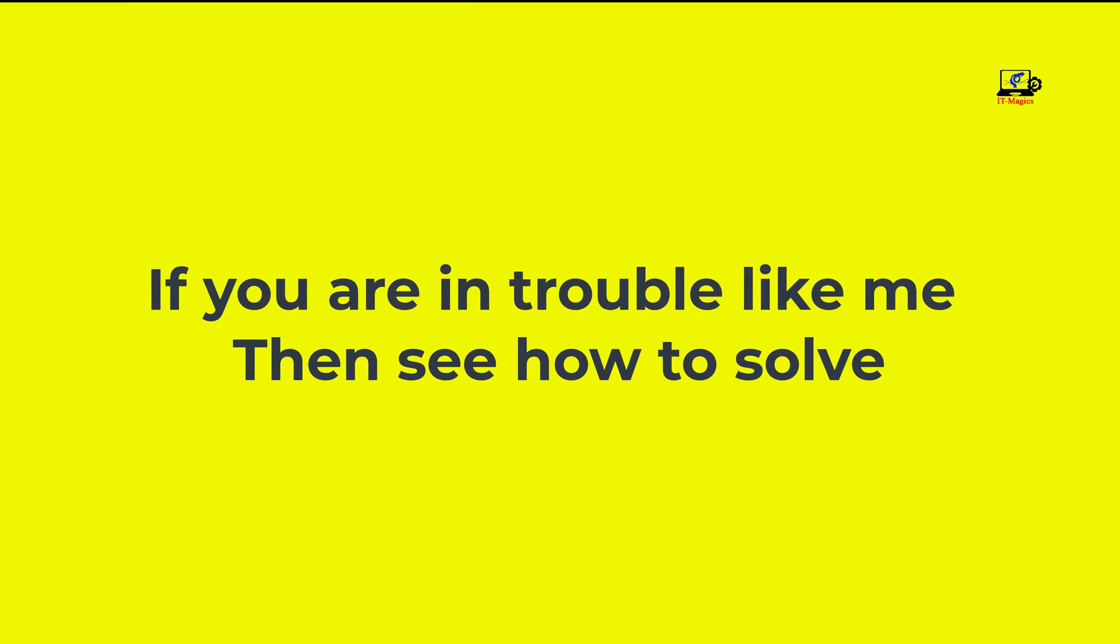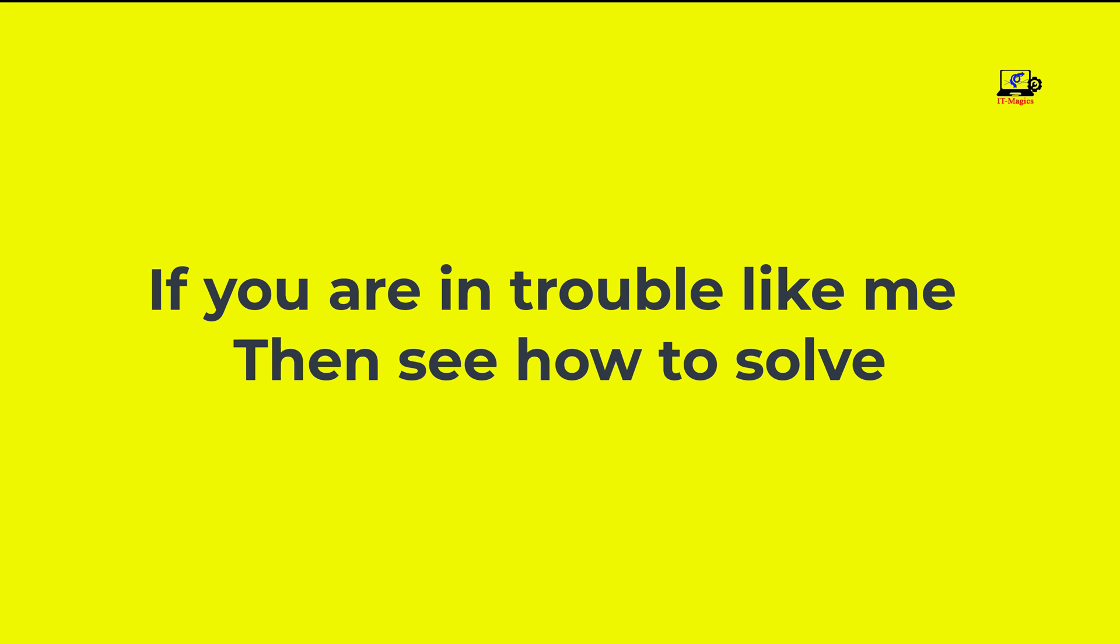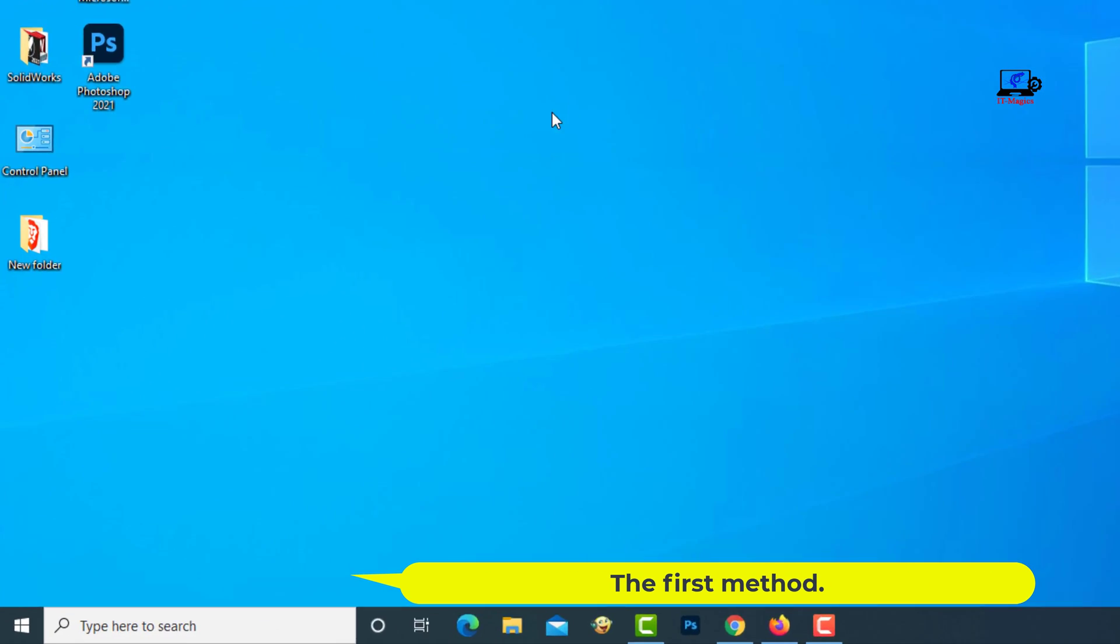If you are in trouble like me, then see how to solve. The first method.